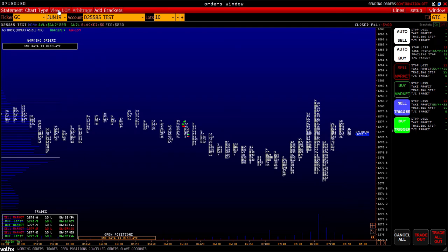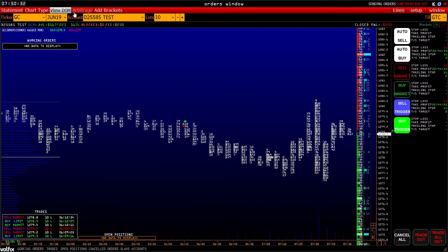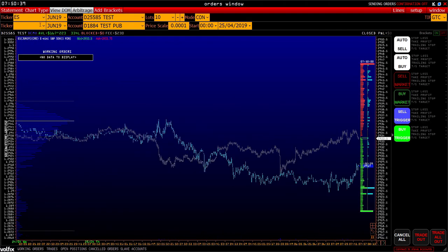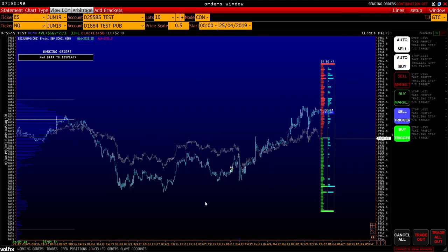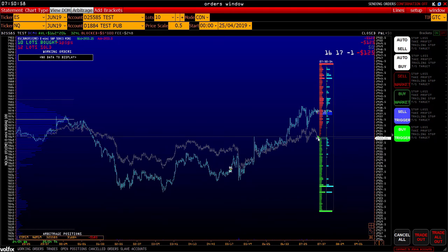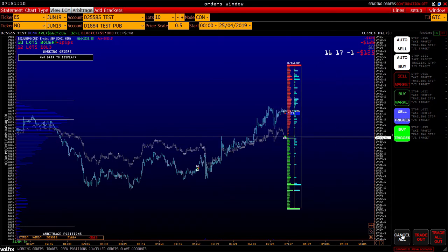Connect/disconnect DOM. The arbitrage chart: here you can choose two instruments and make arbitrage trades between them. For example, S&P and NASDAQ are shown. All the same market orders work here – for example, buy market: 10 contracts for S&P were purchased and sold for NASDAQ simultaneously.